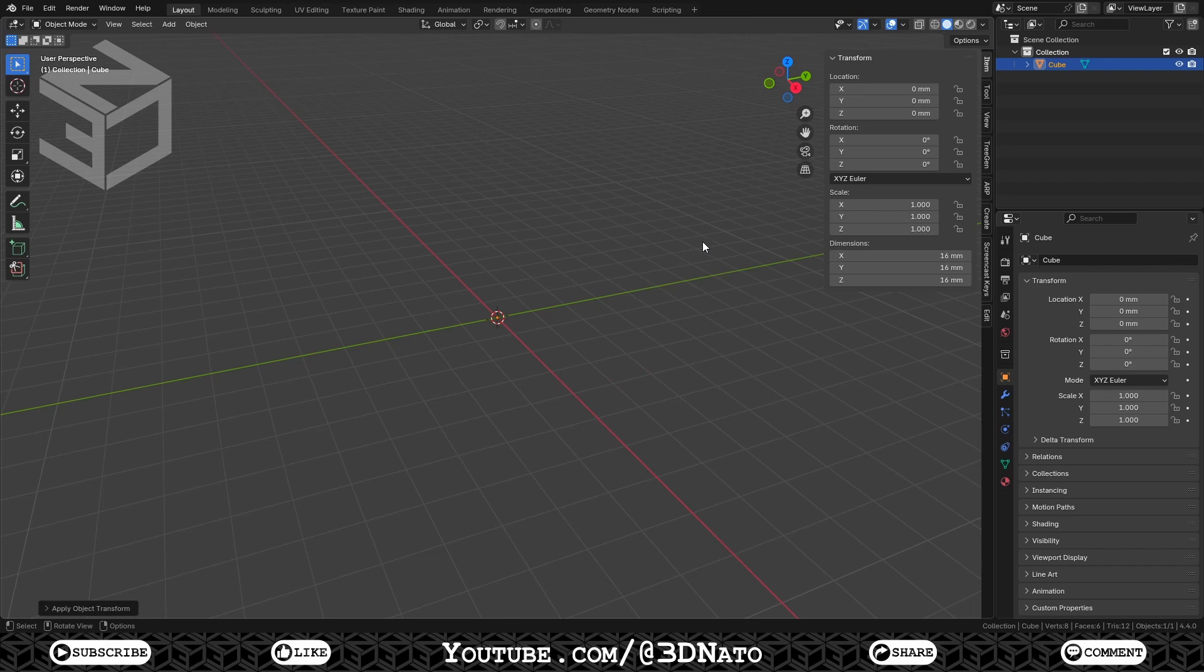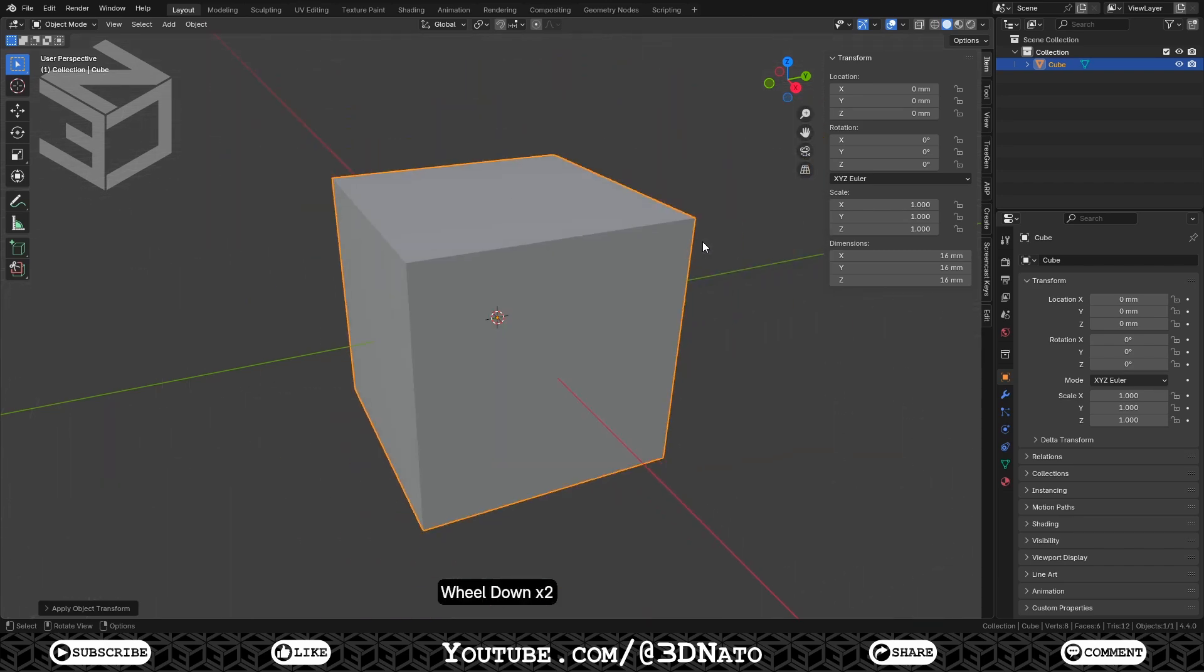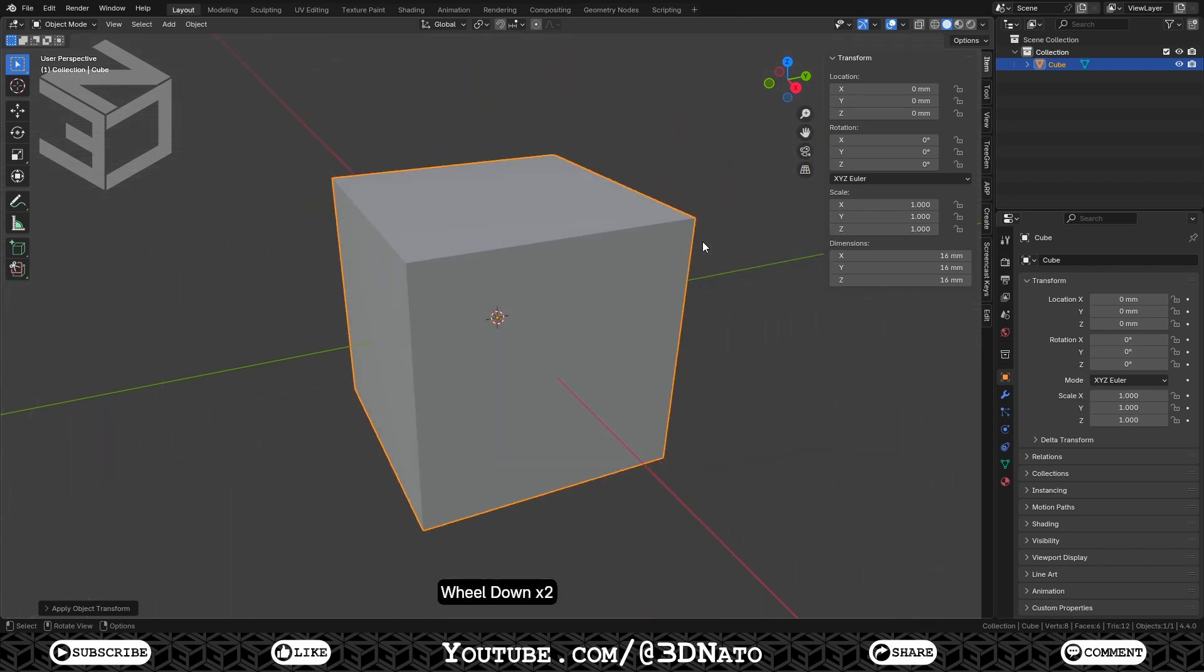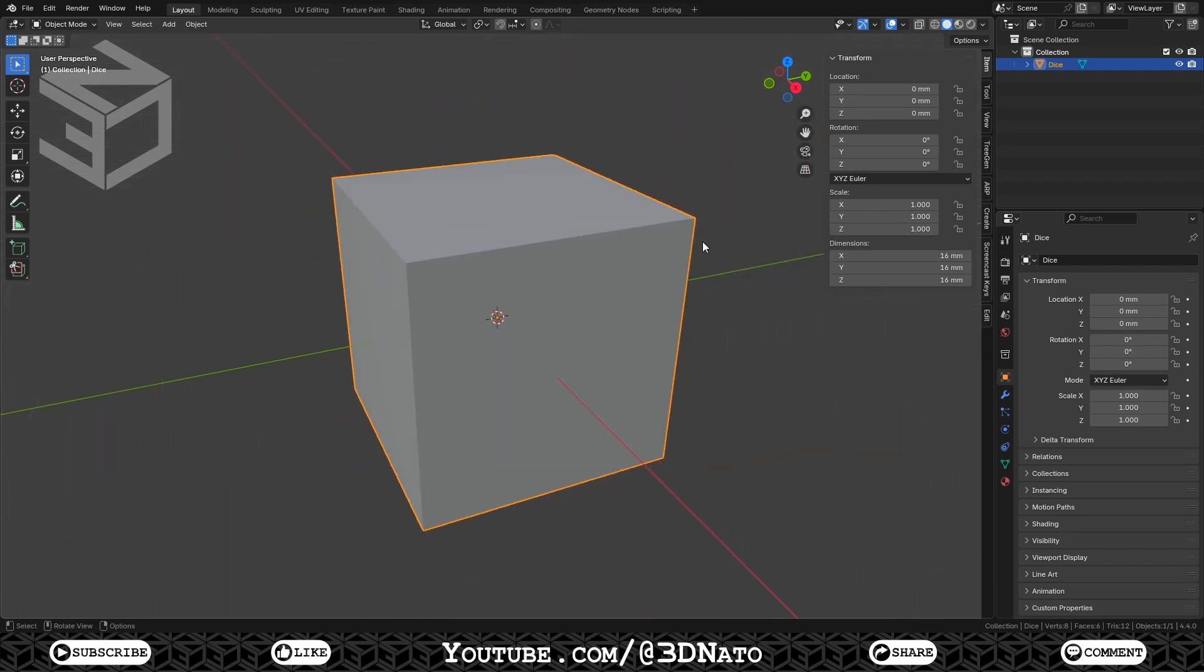To zoom on objects in Blender, use the mouse wheel up and down, or just press numpad dot. To rename objects, press F2 and let's rename it dice.